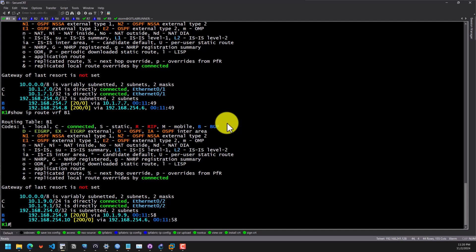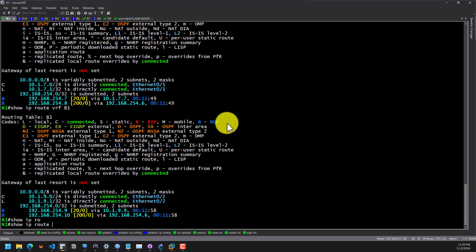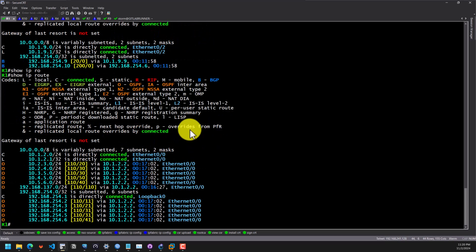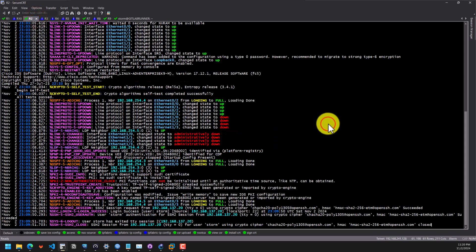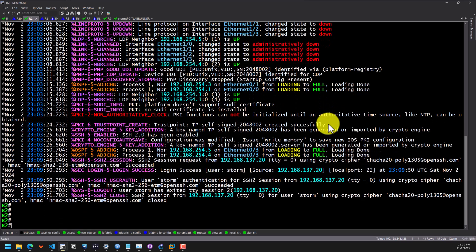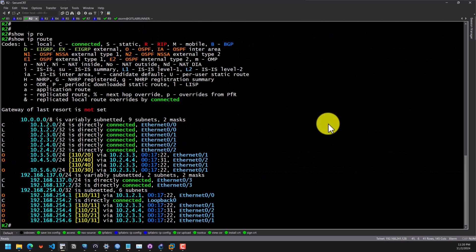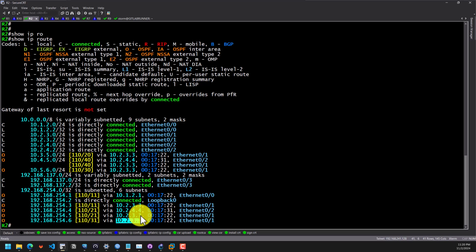Back on R1, we can type show IP route to see how to get to the loopback of R6. It tells us we need to go through 10.1.2, which is R2. And from R6's side, show IP route tells us we need to go through R3 and then down to R5. This completes the first part of the video. In the next part, we are going to see how I designed the pipelines — the code and everything is available on my GitHub repo, link in the description.